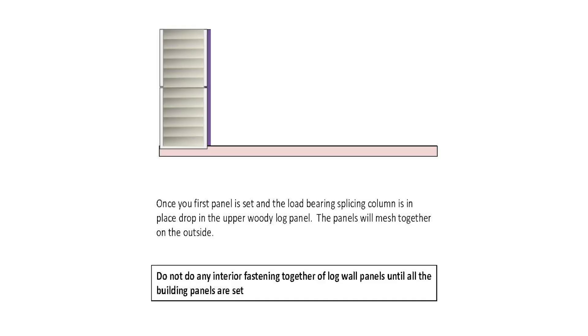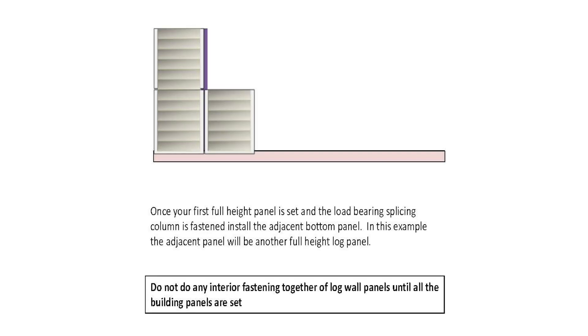Once your first panel is set and the load bearing splicing column is in place, drop the upper Woody log panel. The panels will mesh together on the outside. Once your first full height panel is set and the load bearing splicing column is fastened, install the adjacent bottom panel. In this example, the adjacent panel would be another full height log panel.